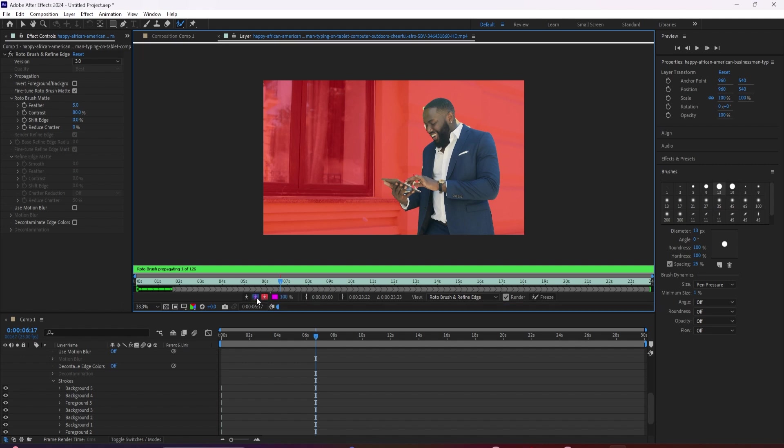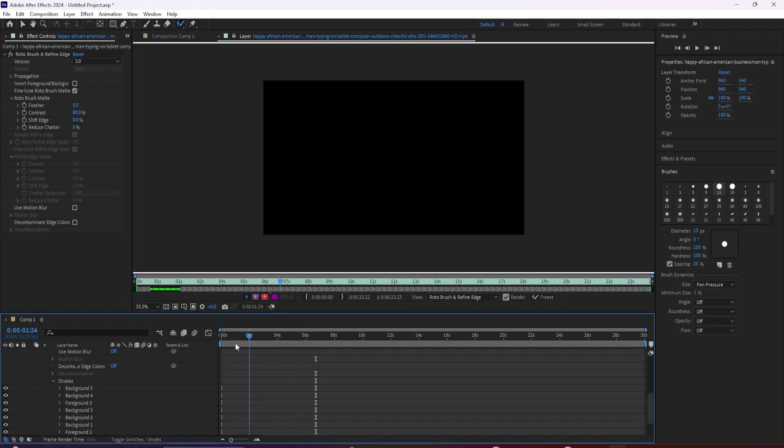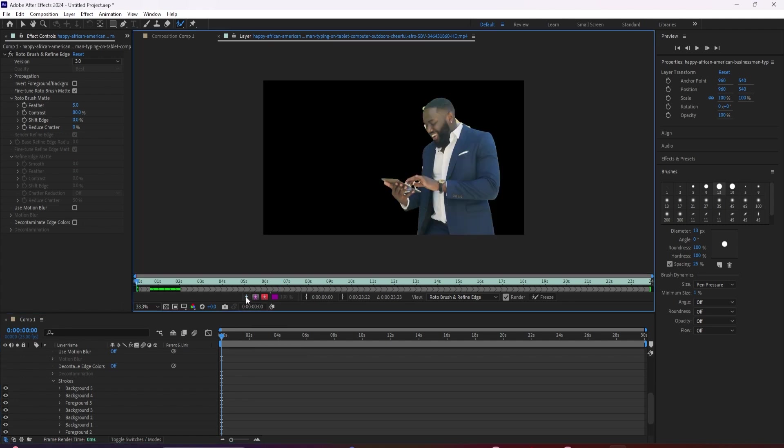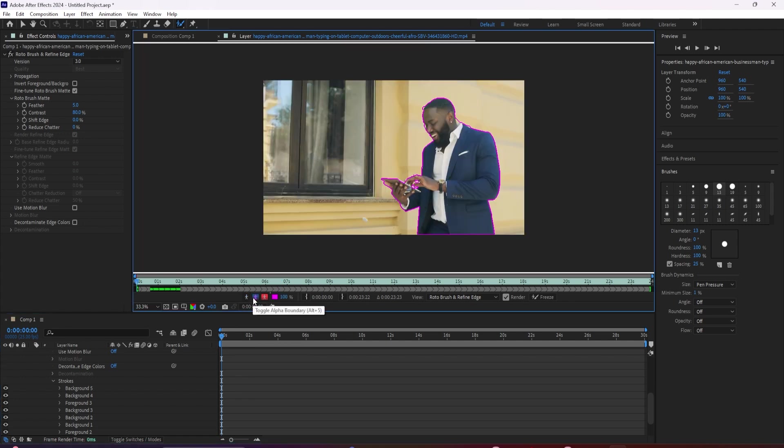But if you do notice that it still starts to drift away from your subject, then go to the first frame where you see it drifting and make an adjustment to bring it back in line. This will help to teach it what you actually want it to include.